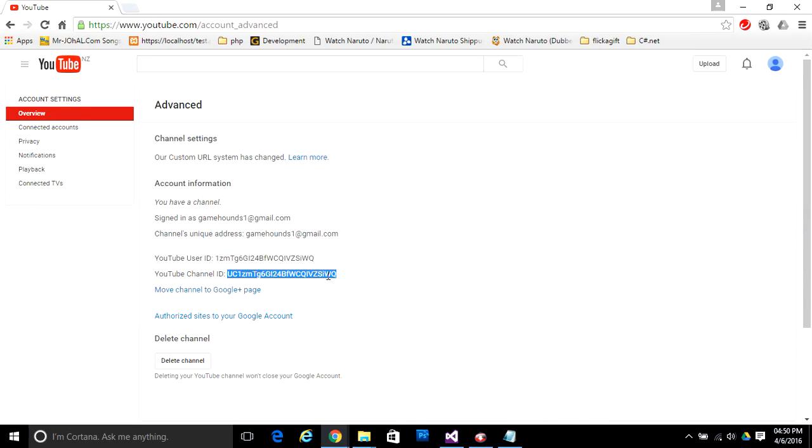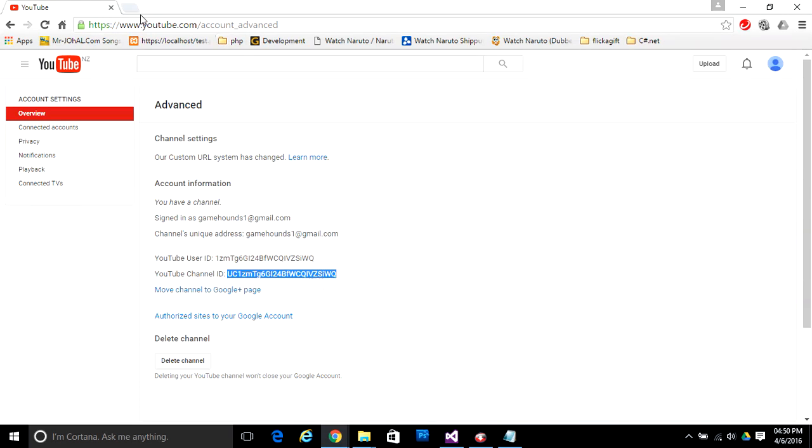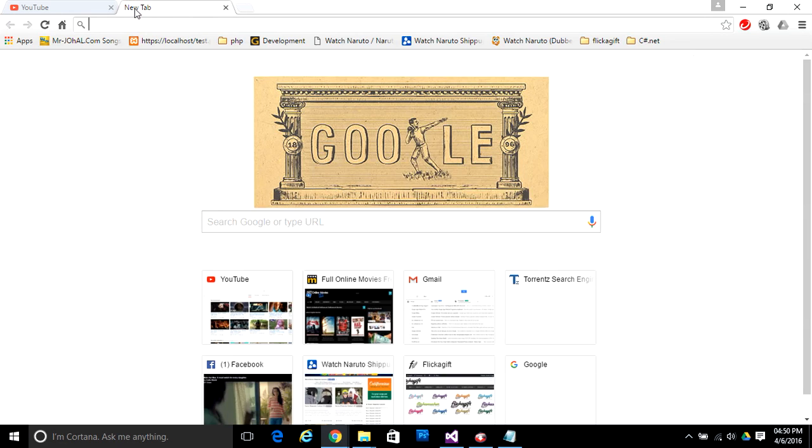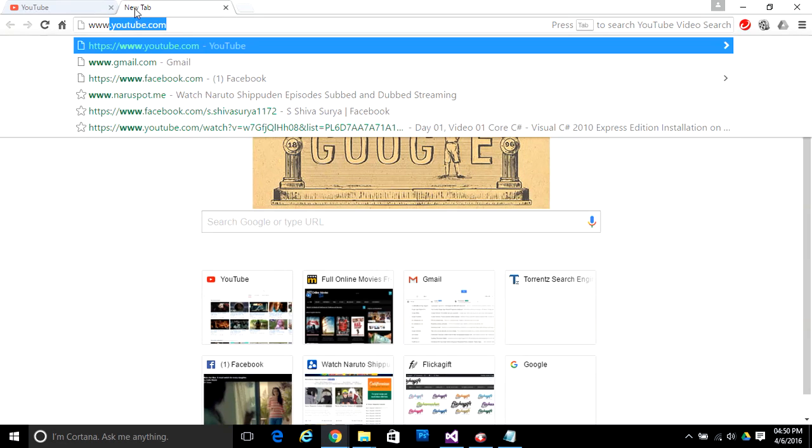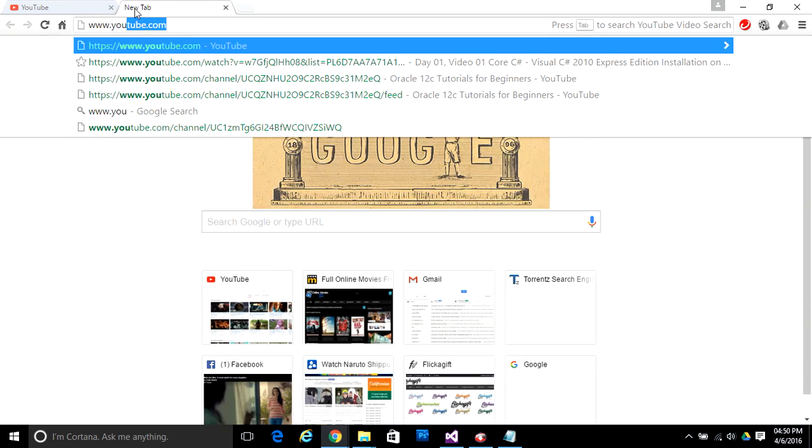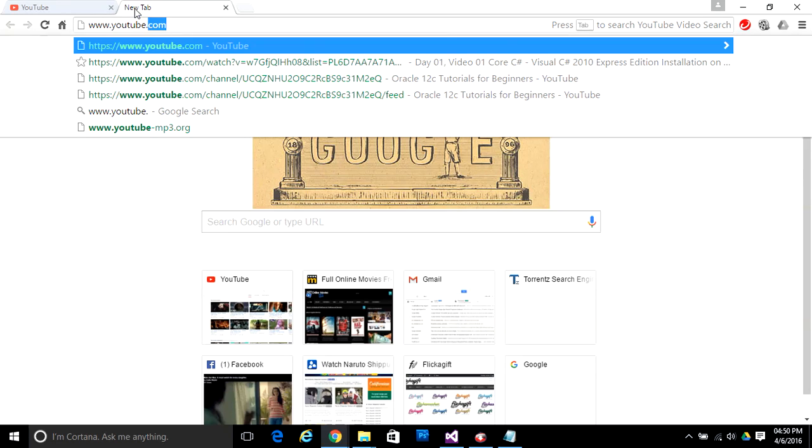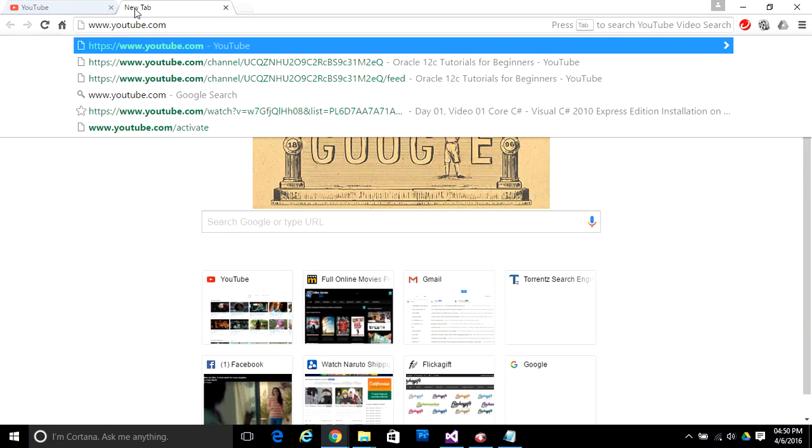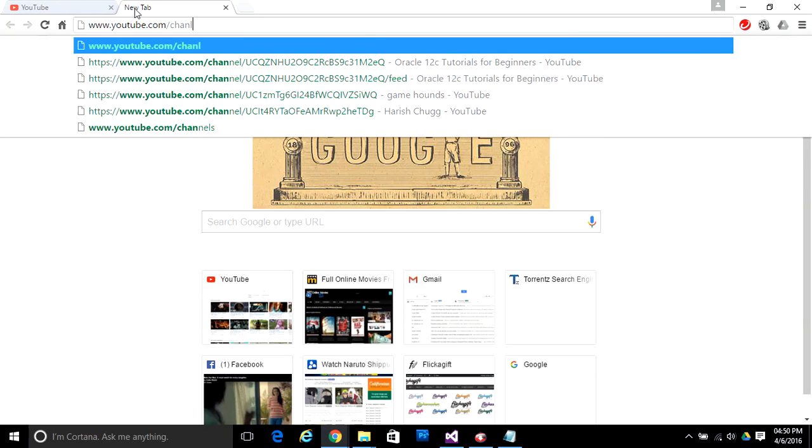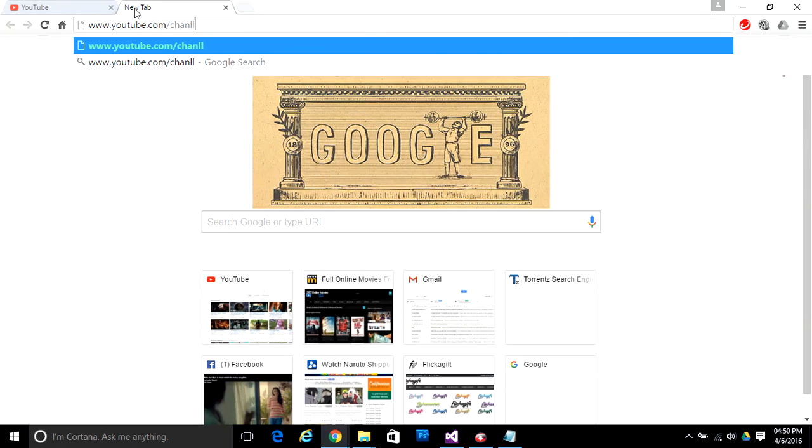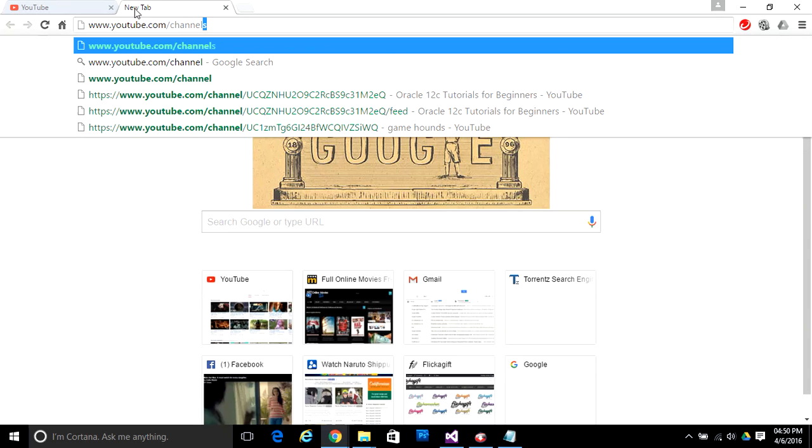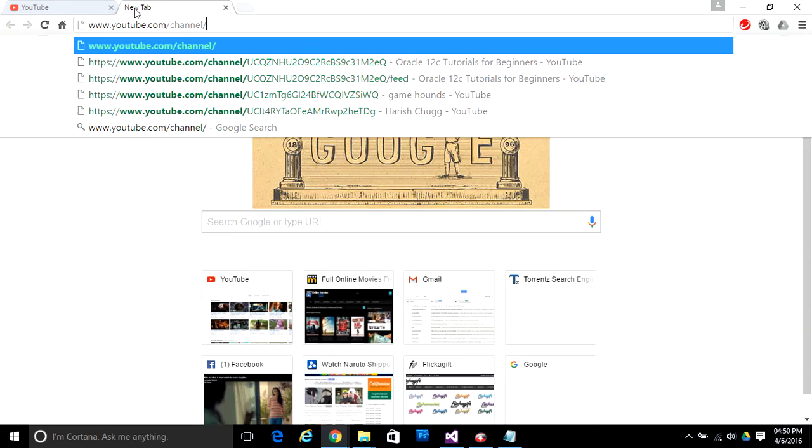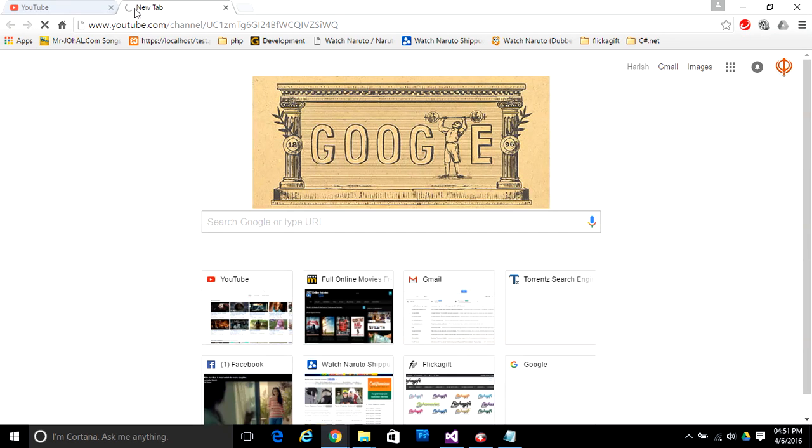Type www.youtube.com, then type /channel/, paste that channel ID, and then click Enter.